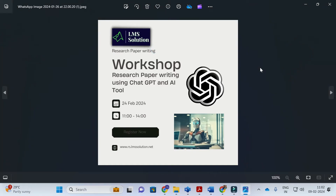Before that, an important announcement from our channel: we are going to conduct an online workshop on research paper writing using ChatGPT and AI tools. The main objective of this workshop is to familiarize you with different AI tools useful for research paper writing, and to explore different types of research prompts in ChatGPT and how those prompts will bring out better content for your research paper. Don't forget to register — the link will be given in the description of this video.